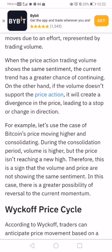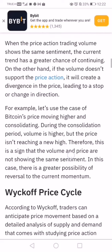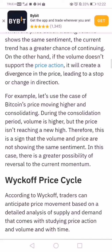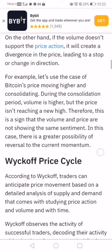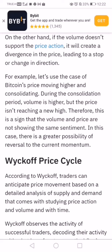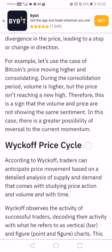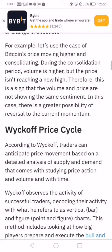Take the case of Bitcoin moving higher and then consolidating. During the consolidation period, volume is high but the price isn't reaching a new high. This is a sign that volume and price are not showing the same sentiment, which could signal a possible reversal of the current momentum — and this will take place in the form of a big price movement after a period of consolidation.